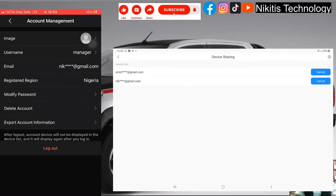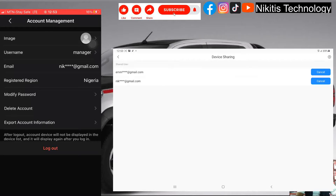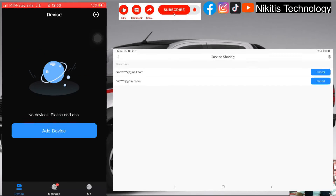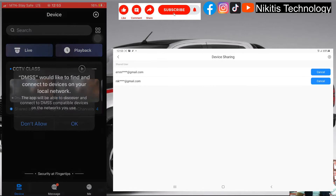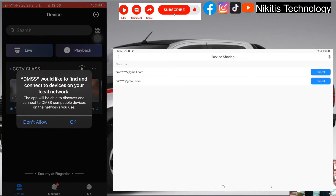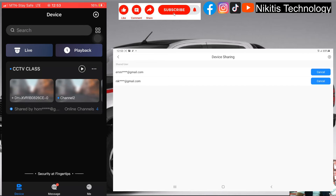I'll go back to the phone and refresh. The feed has now appeared on the manager's phone. It asks 'DMSS would like to find and connect to a device on your local network' — the feed has appeared on the manager side. I'll click the play button. It asks about allowing autoplay when not on the same network — I've explained this in that other video, so watch it to be able to view remotely. We'll continue.